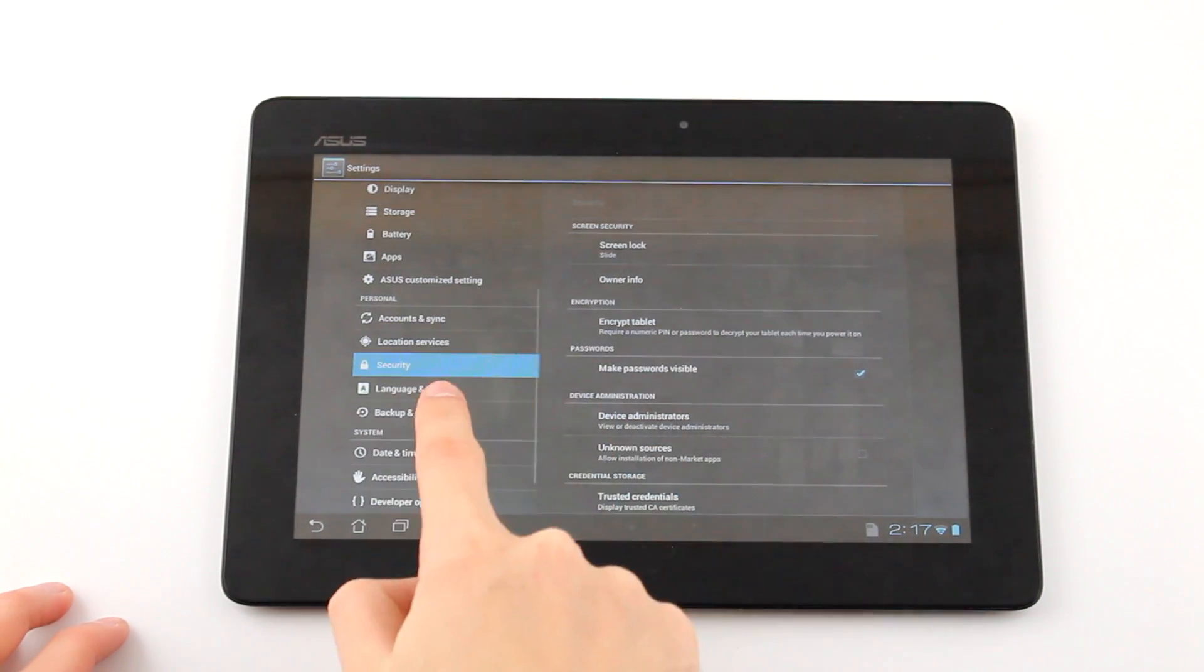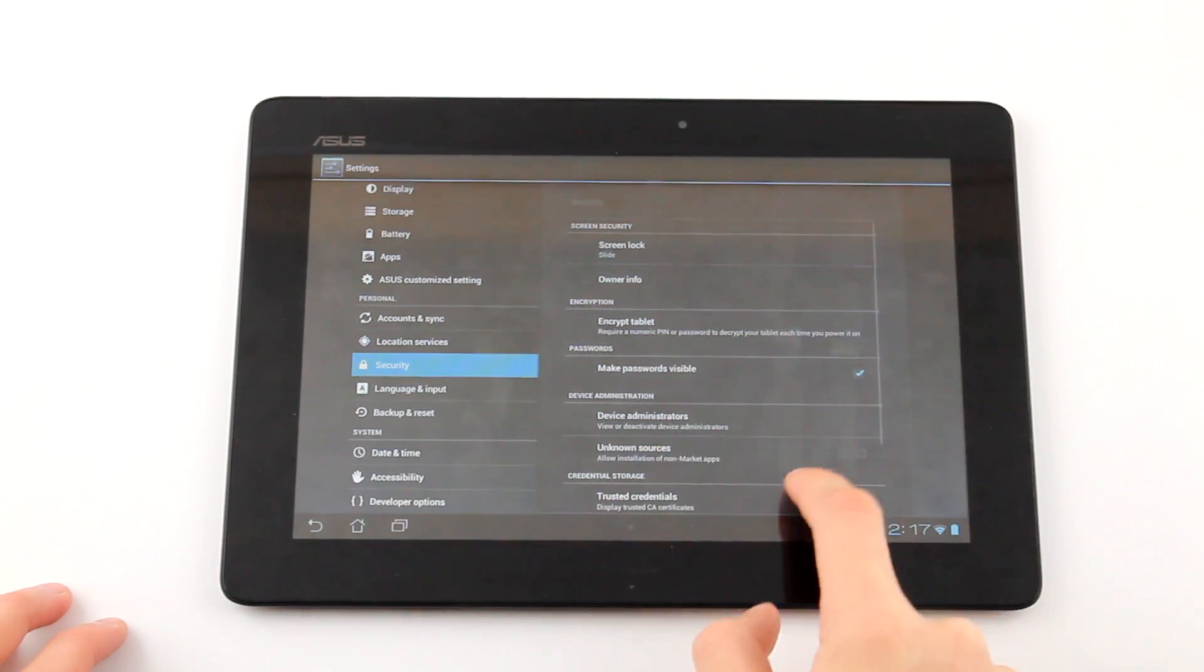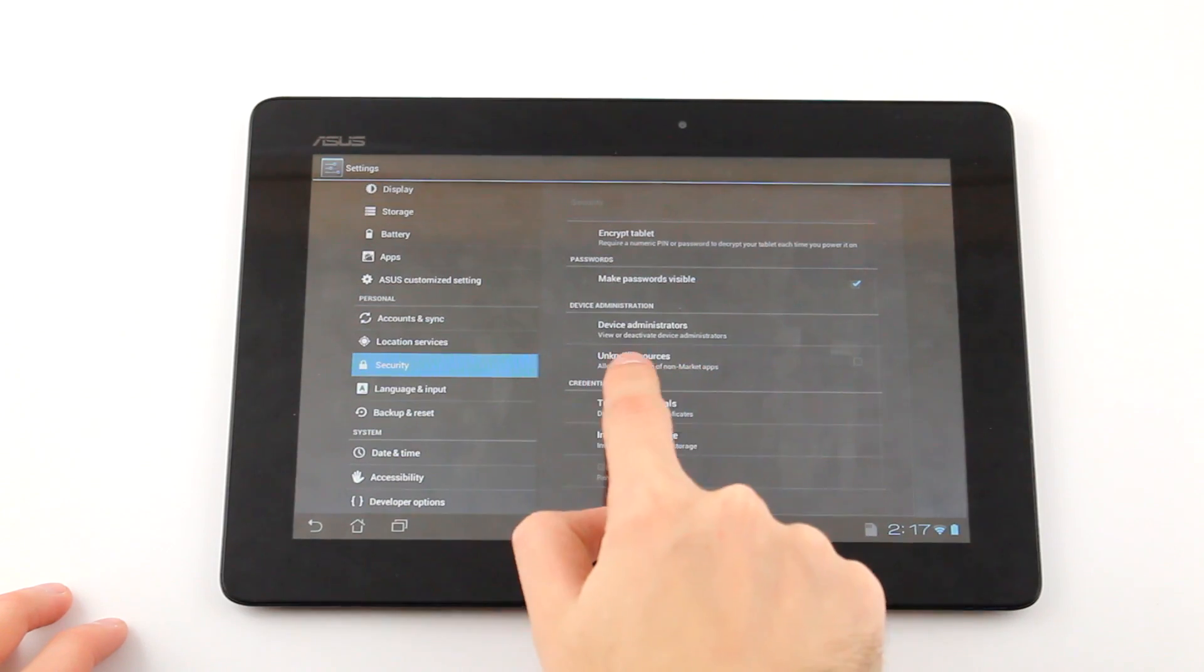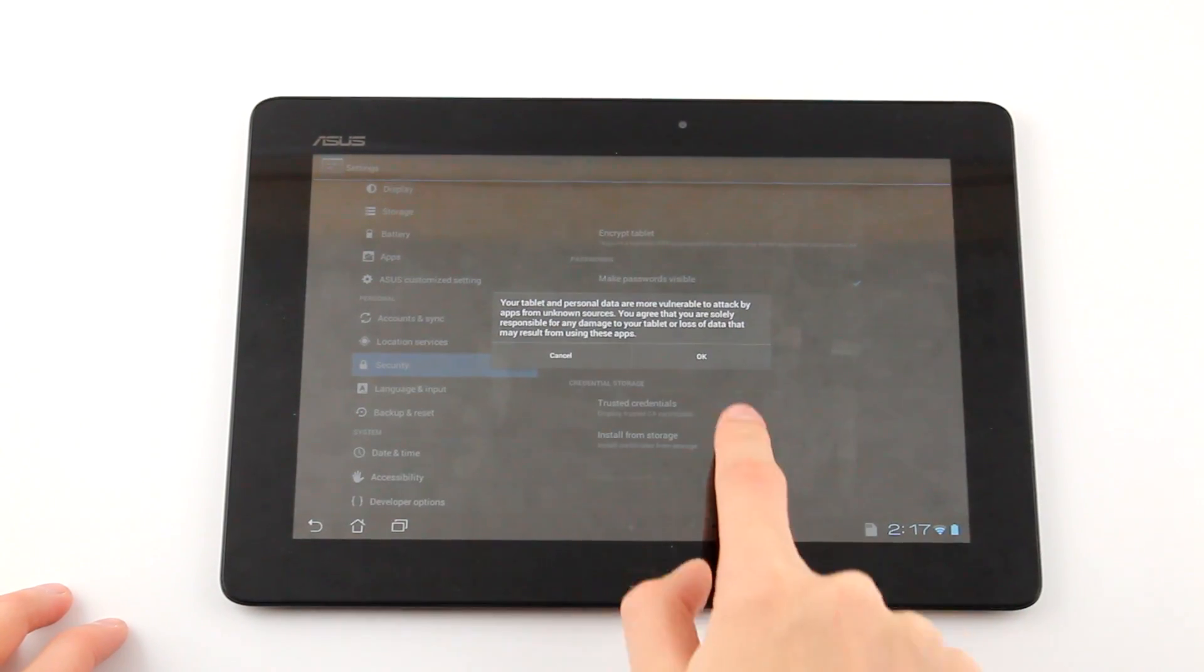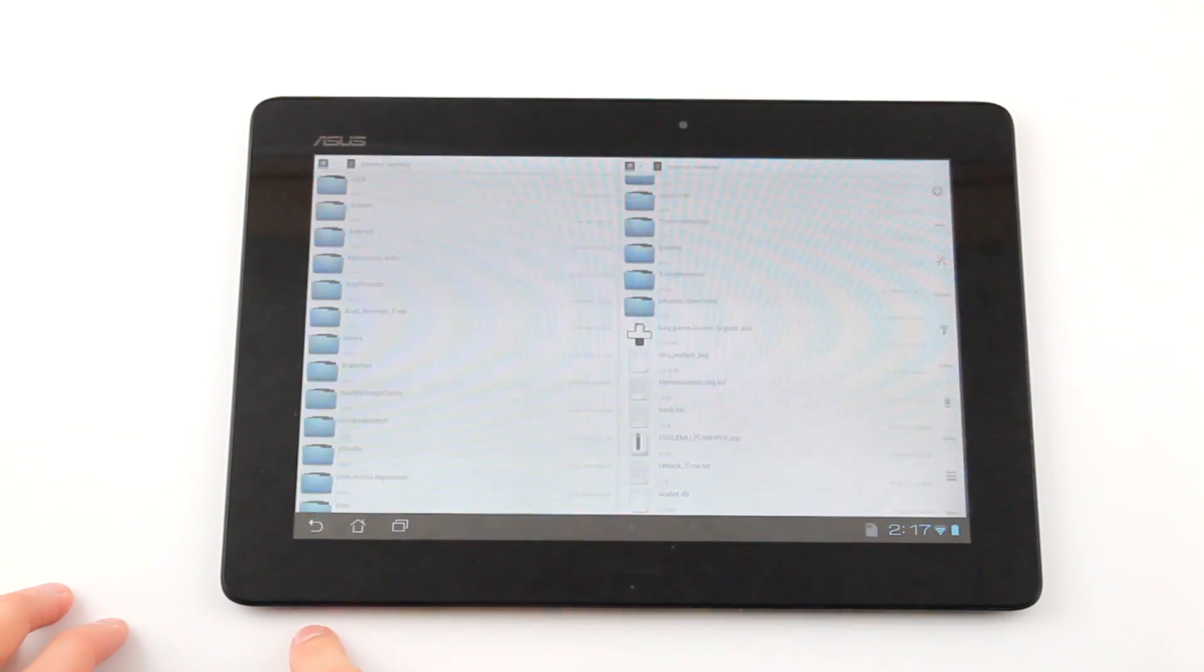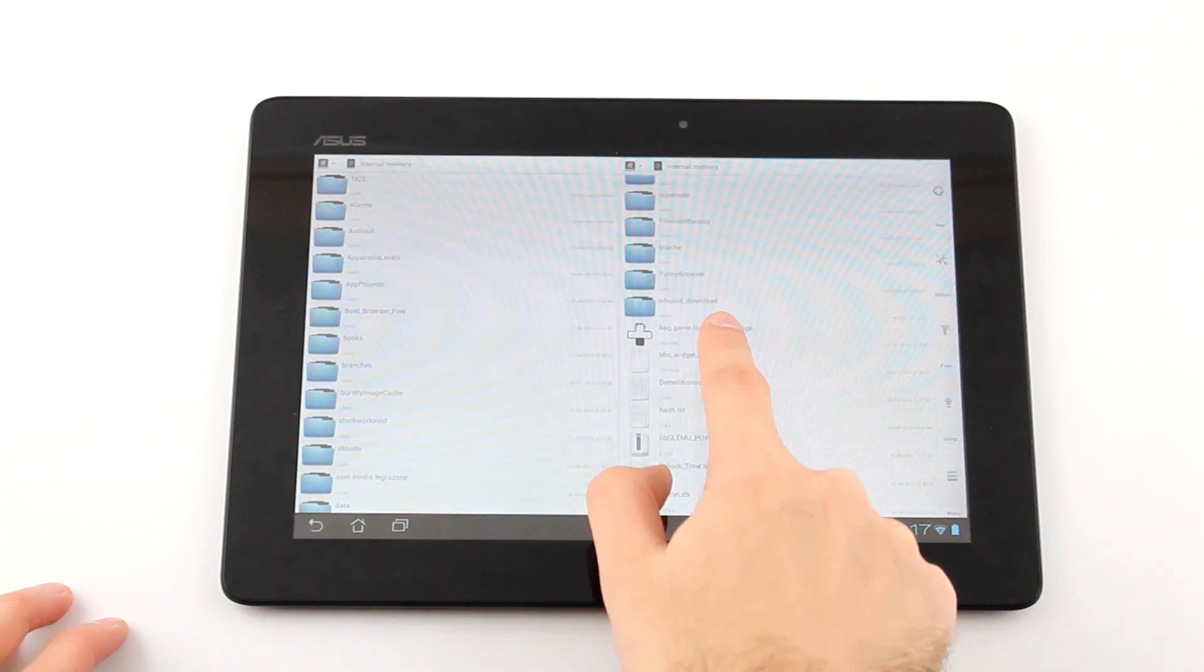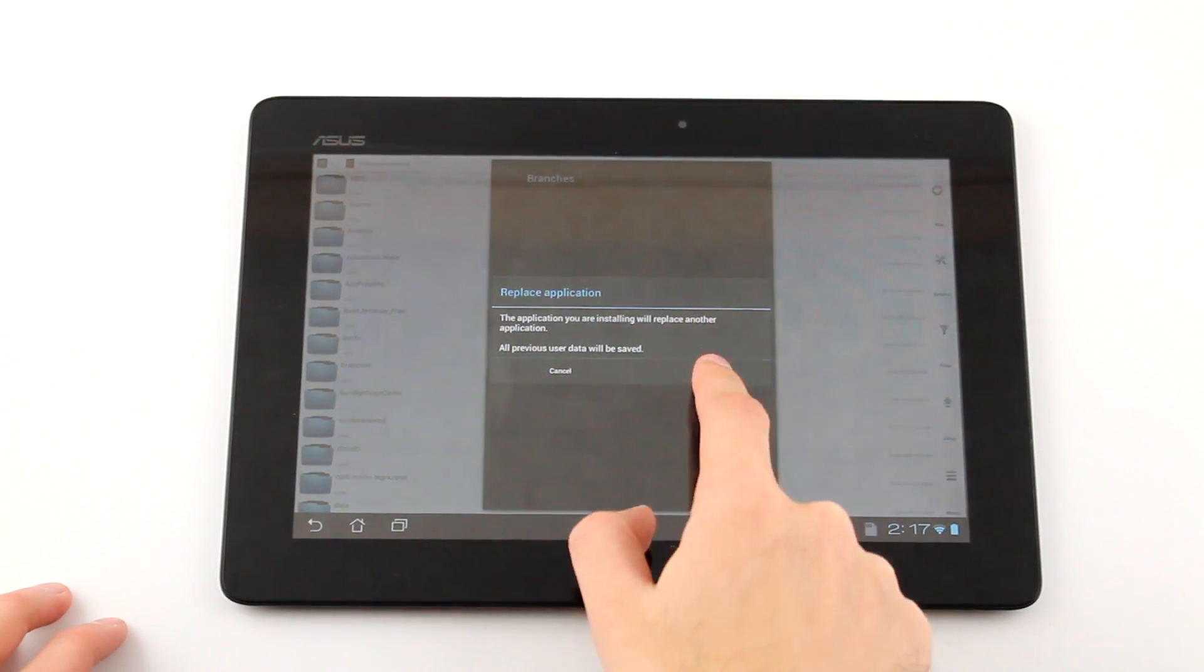Scroll down and click allow from unknown sources. This will allow you to install third party applications. Now head back and try to install the APK again.